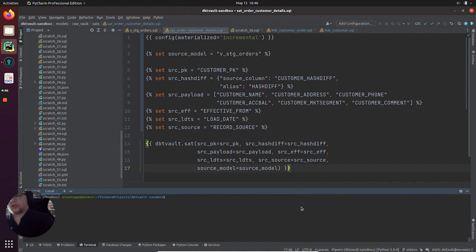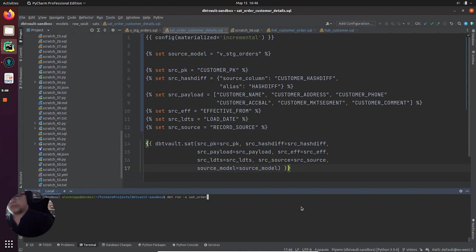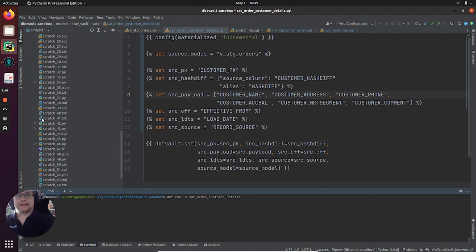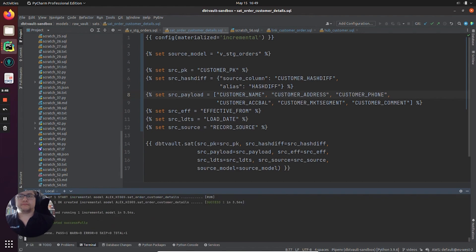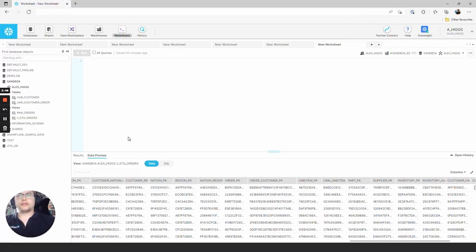Let's go ahead and load this. We'll just select just this model this time, same as before with links — sat order customer details. Let's let that run. Now that's created, let's go look at Snowflake. Let's refresh.